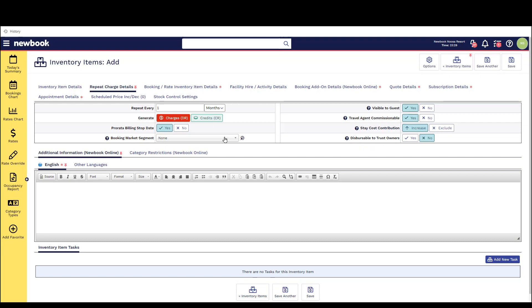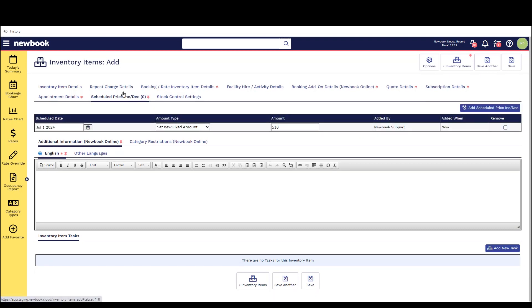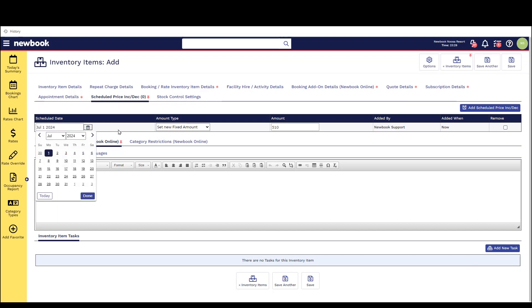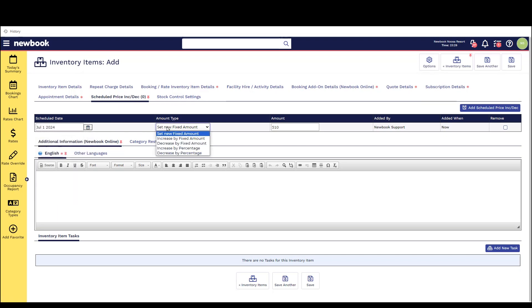Lastly you can also set an automated scheduled price increase or decrease for a future date and this will ensure that any bookings that are using this as a repeat charge will automatically update to the new price on that date without the need to manually adjust the bookings in the future.